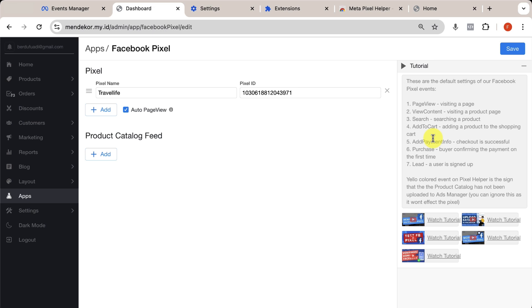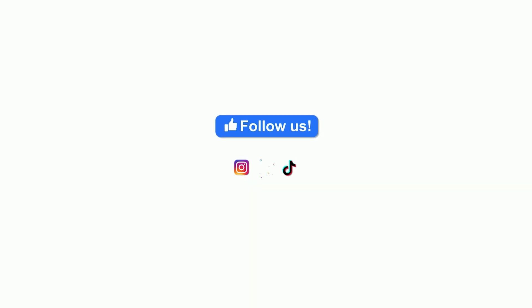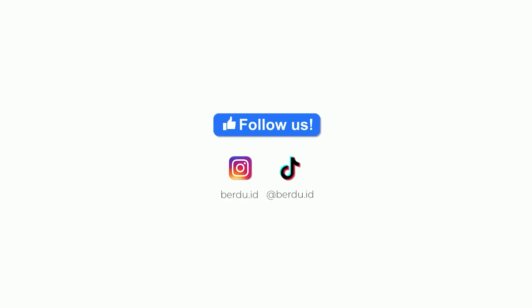That's it for this tutorial. If you have any questions, feel free to leave a comment below. Like this video, drop a comment, and subscribe to the Birdue.id channel for more tutorial videos. Also, don't forget to follow our social media accounts for more interesting content. See you next time!